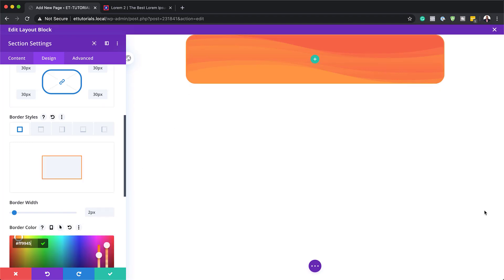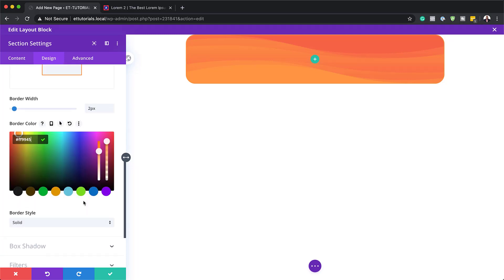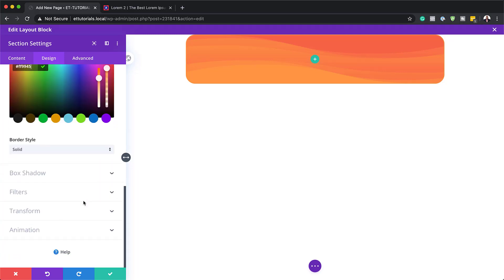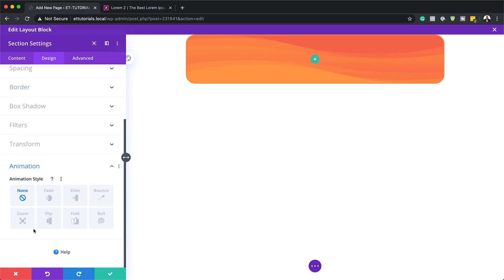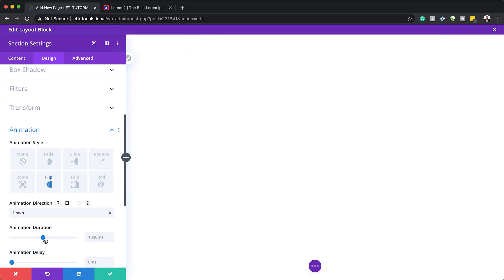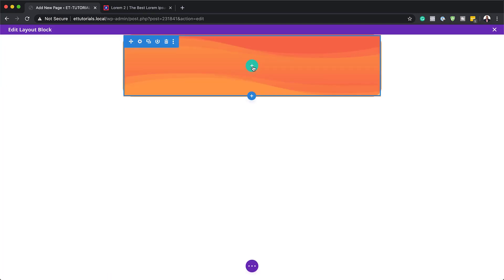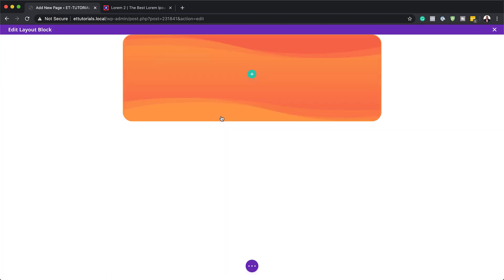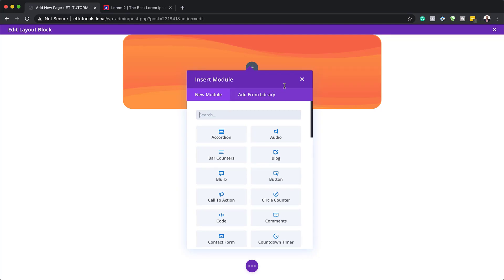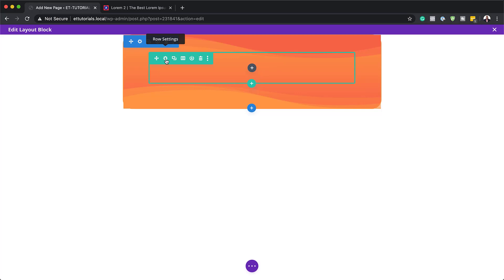The last step on the section design is to head all the way down to Animation and choose Flip. You can choose to flip center, down, up, and so on — I'm going to use Down for this one. Then save. Next, we're going to add our rows, starting by adding a single row. Before we go into the row, we need to click on the gear icon to adjust our row settings.